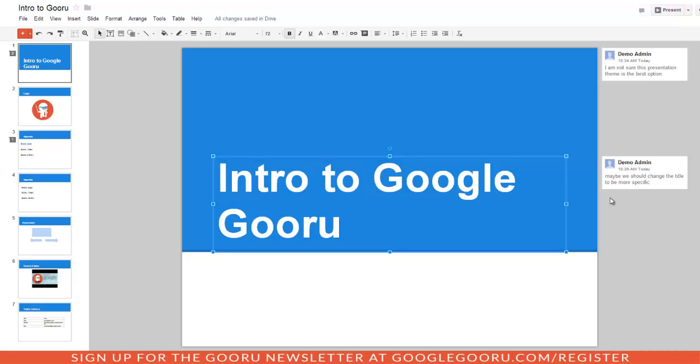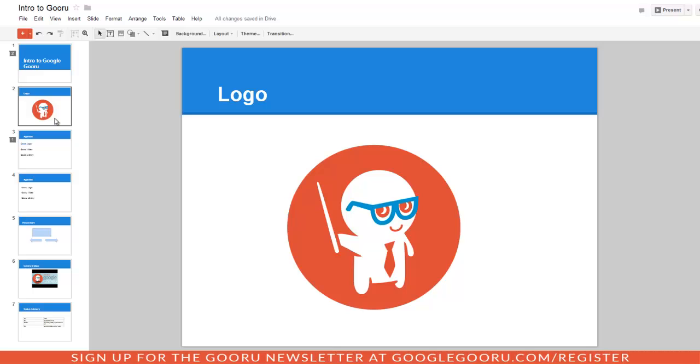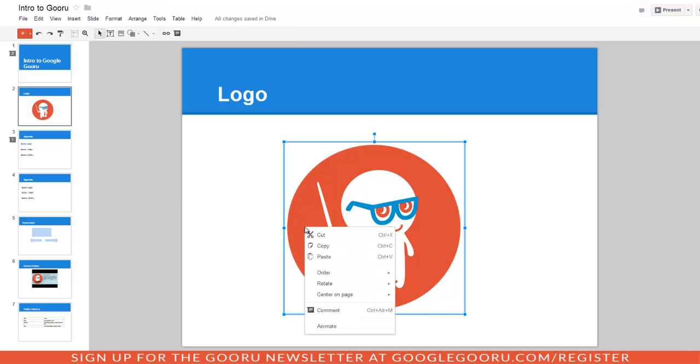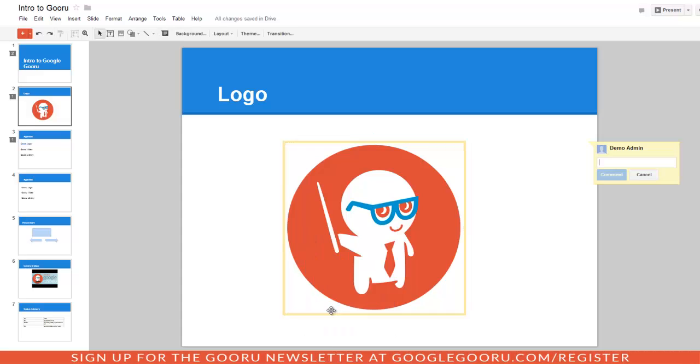Lastly, you can comment on an object or a picture. So I'm going to go to my next slide. To comment on this image, I would click on it, right-click, and then hit Comment. Or again, you could do the shortcut Ctrl-Alt-M for Windows or Command-Alt-M for Mac. Now I'm going to add my comment and press Comment.